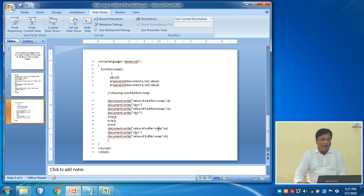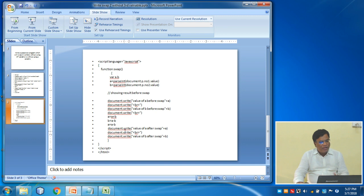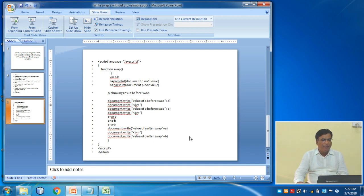After swapping, I write document.write('Value after swap') to display a, then document.write(br) to go to the next line, and document.write('Value of b after swap') to show b. So originally it was 5 and 3, and after executing the program it will show 3 and 5. I hope you understand. Now let us really run this code.